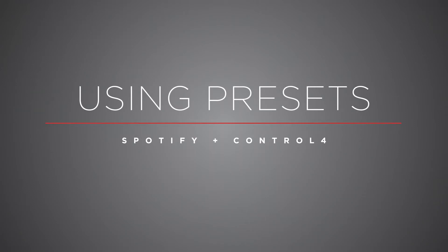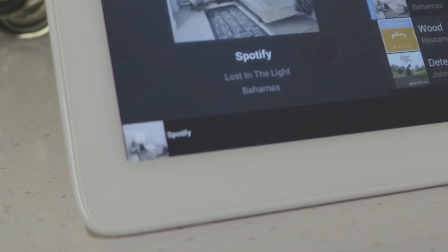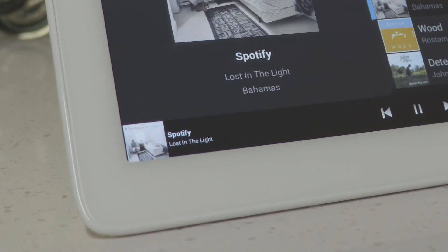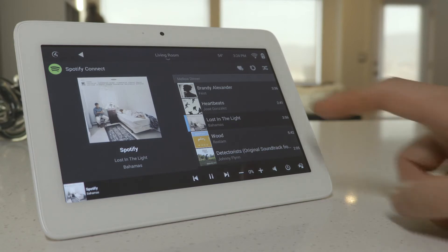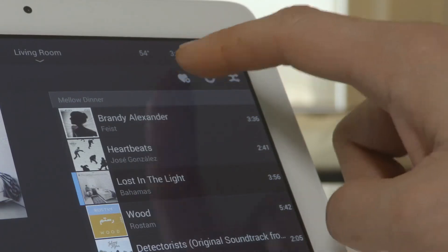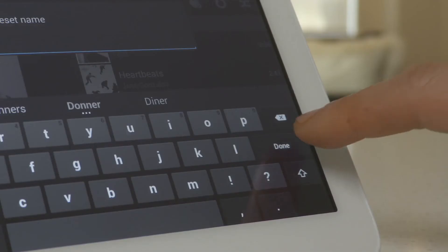Let's take a look at how to save and recall a preset. With Spotify playing, select the album artwork in the bottom left corner of the touchscreen. This will launch the Now Playing screen. Press the Add Preset button in the top right corner, enter a name for the preset, and press Done.